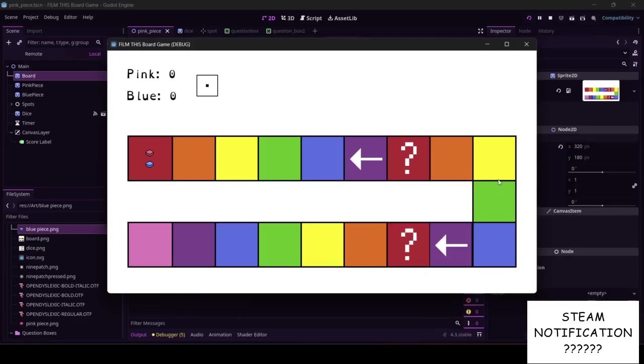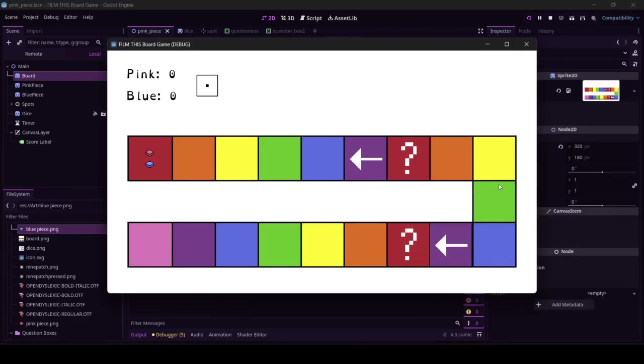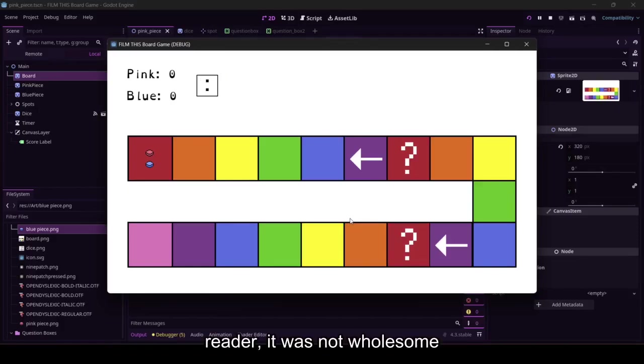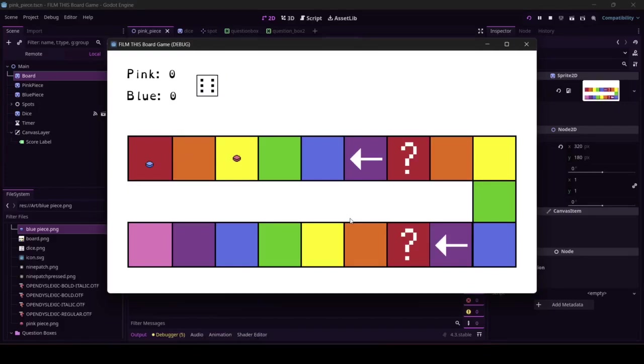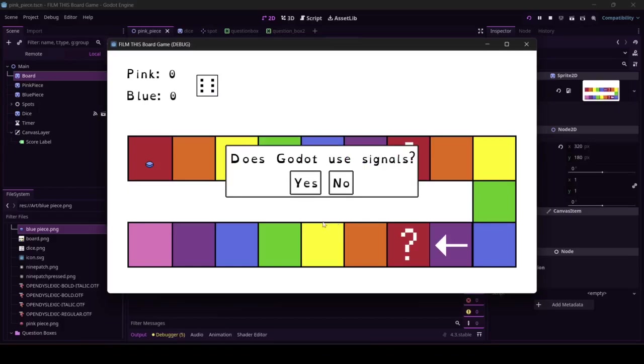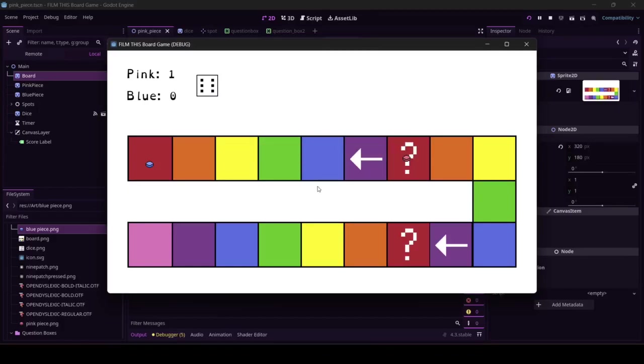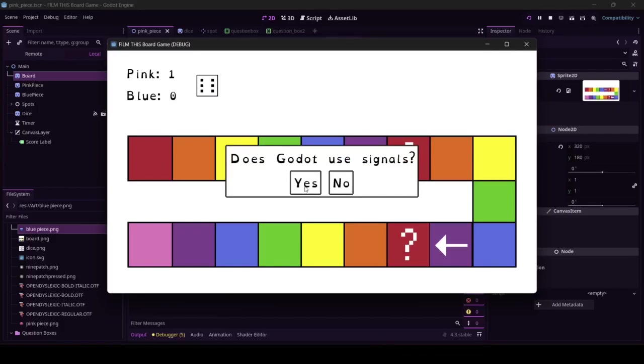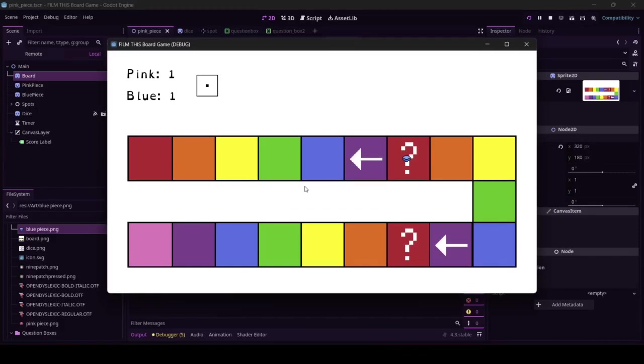Oh my god, is that my friend's Steam notifications? I don't know what game he was playing. All right, let's click. Does get OU signals, yes it does. Drum roll, I got it right. Blue, let's see if we can give you a point. It's important to test this. Does Godot use signals? Yes. Blue can get a point too.